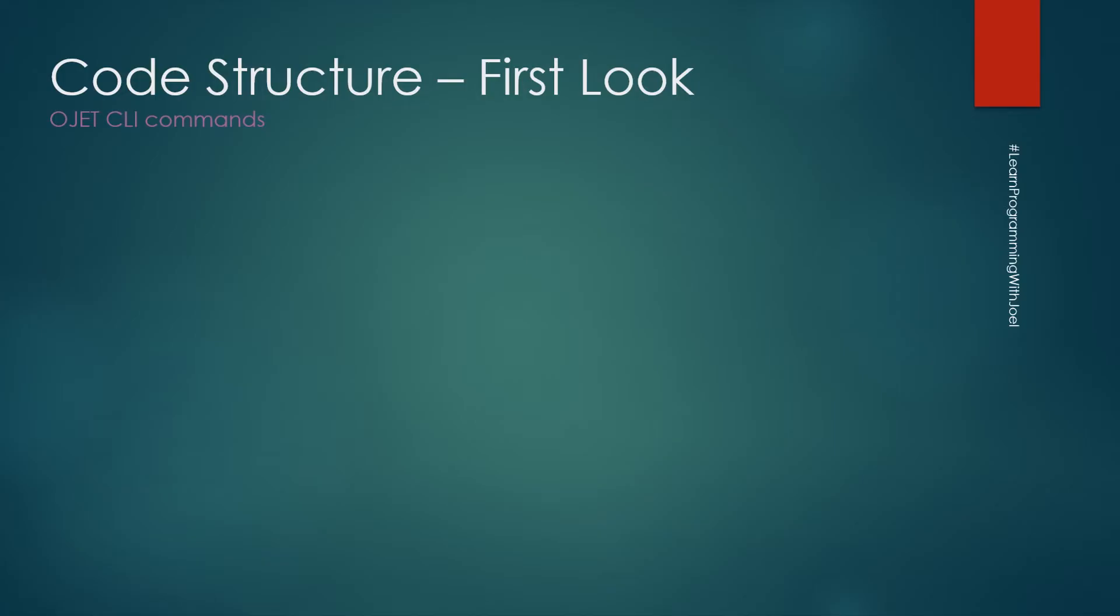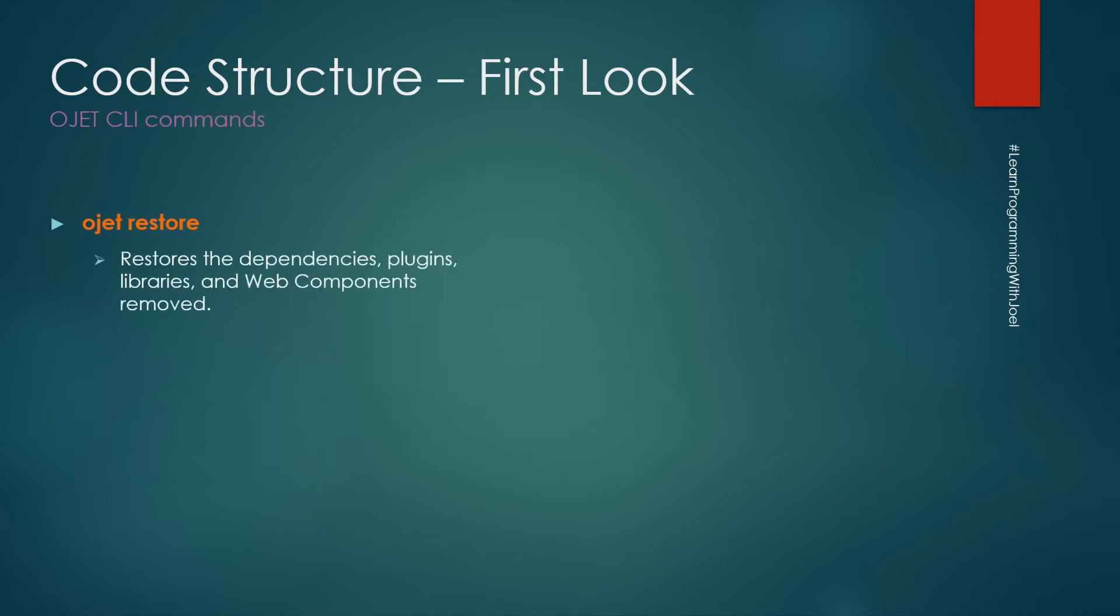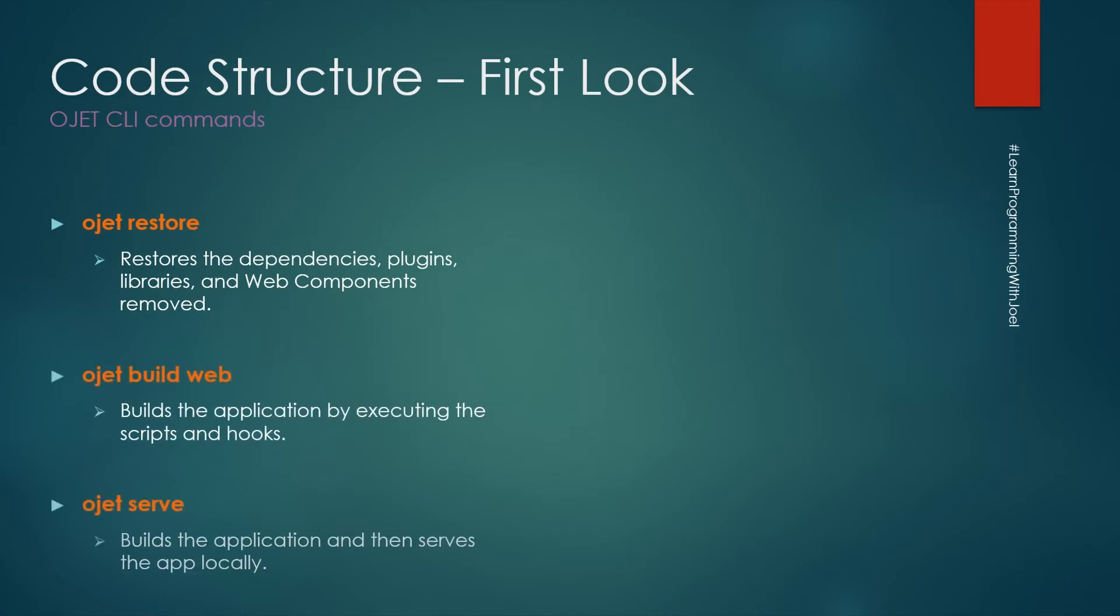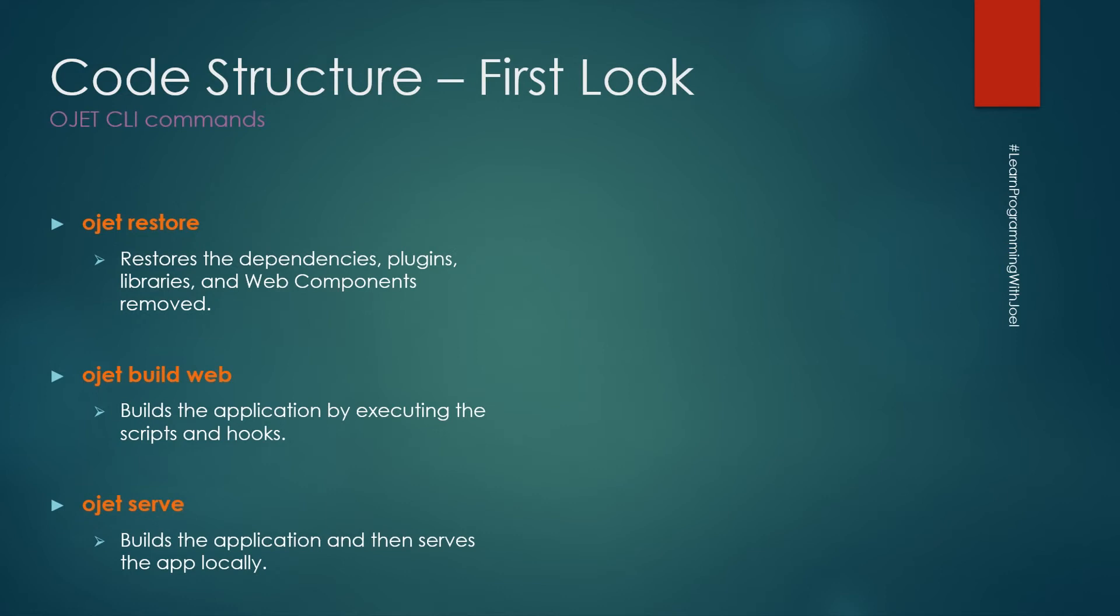We have some Oracle JET commands that are very important. These three are the more important ones. The ojet restore that restores all the dependencies, plugins, libraries or web components that were removed. In our git repository, we only persist the files from the source folder and all the node modules and external dependencies will not be there. So we need to run the ojet restore to create all those folders and get all the dependencies.